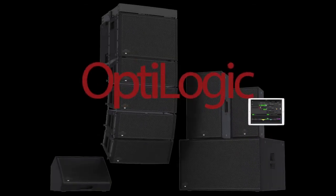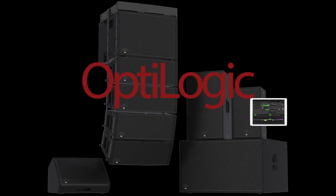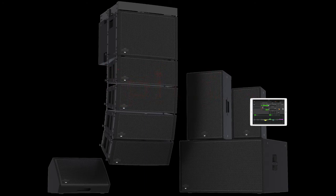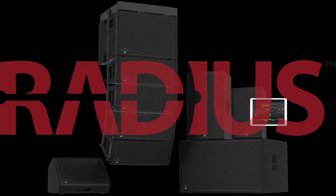Hi, Brian from Applications Engineering here. Today we'll be talking about OptiLogic, a new feature developed for the radius line.